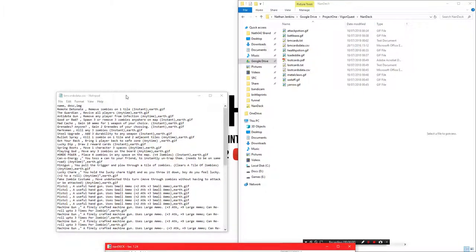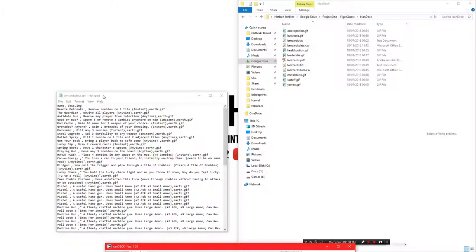Hello and welcome. I'm Nafe442 and in this episode I'm going to show you a little bit about NANDEC, which is the deck creator that I am using to create cards for Project 1.